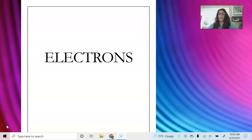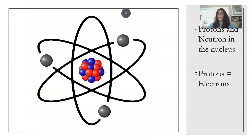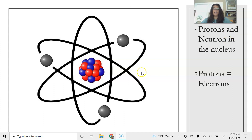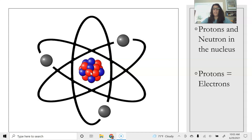This video is all about electrons. Last week we talked about what an atom is. We looked at the fact that protons and neutrons are found in the center or the nucleus of an atom. Protons have a positive charge, neutrons don't have any charge, and floating around the outside of the nucleus are electrons. Electrons have a negative charge.